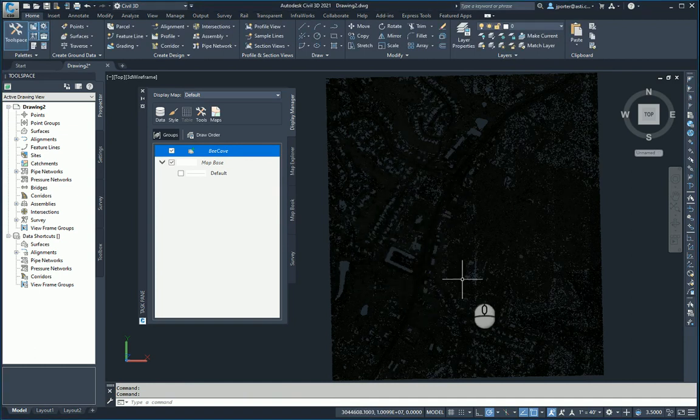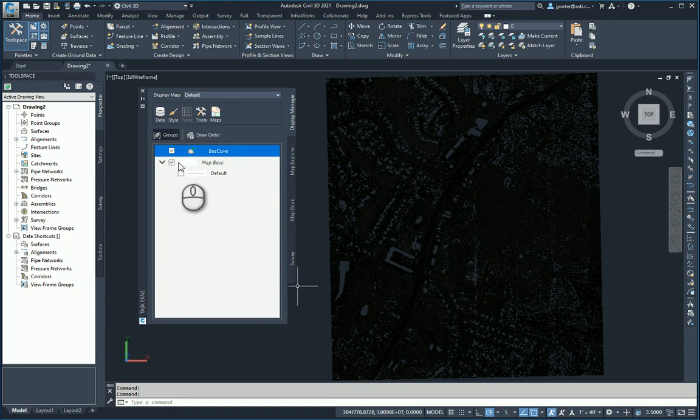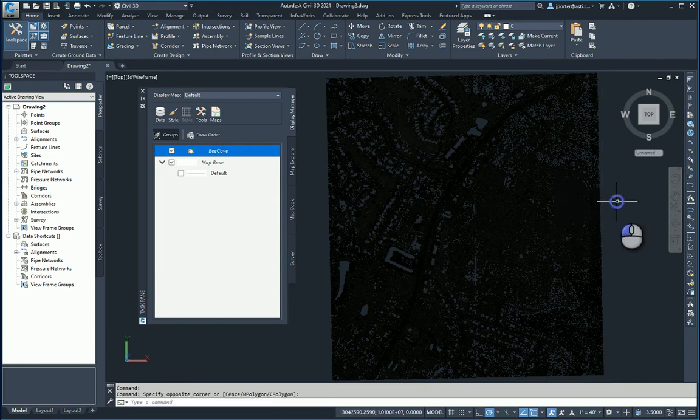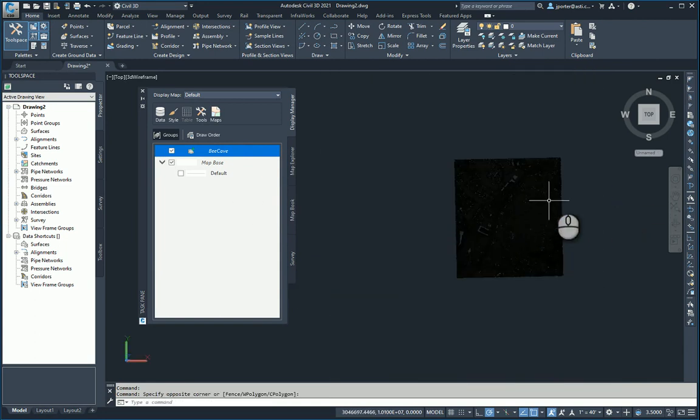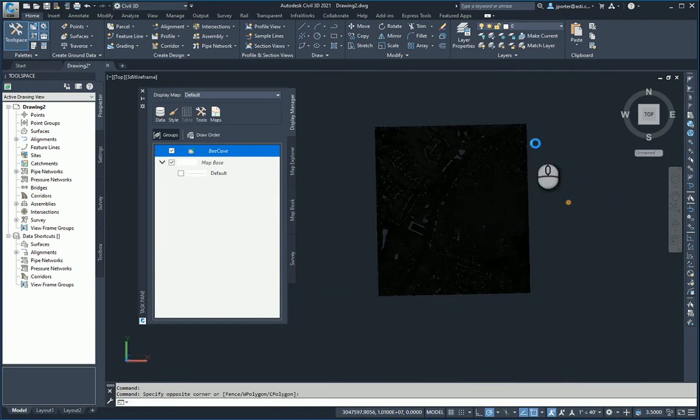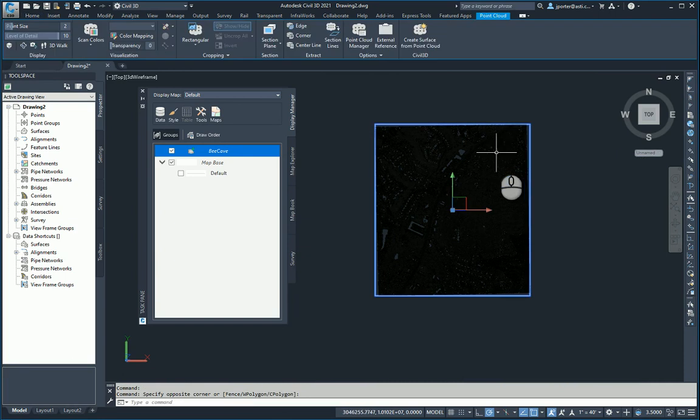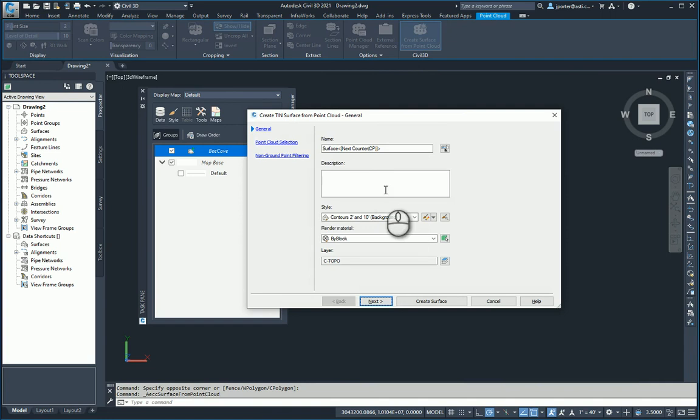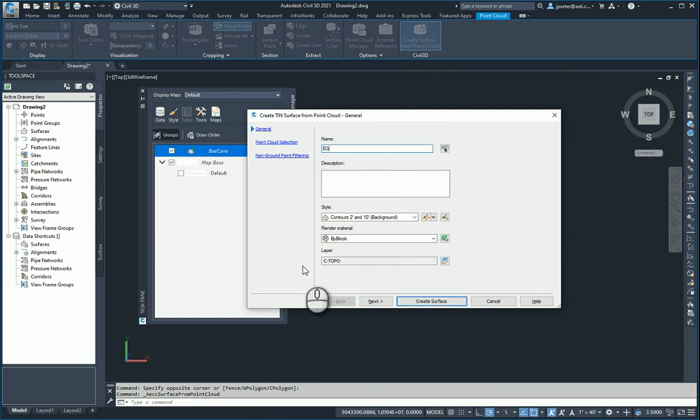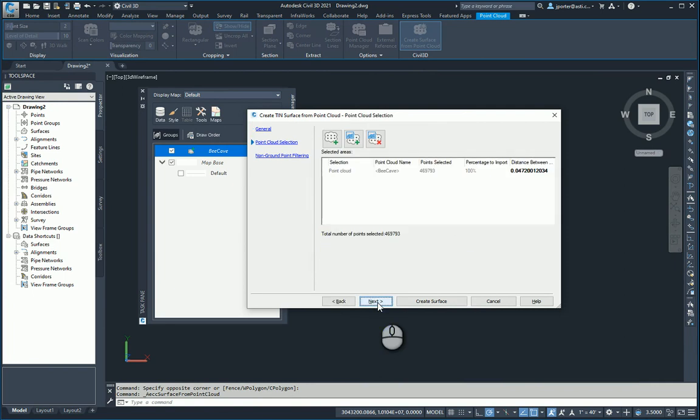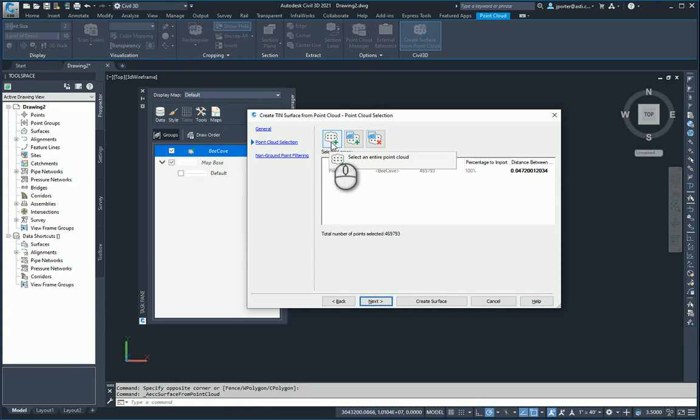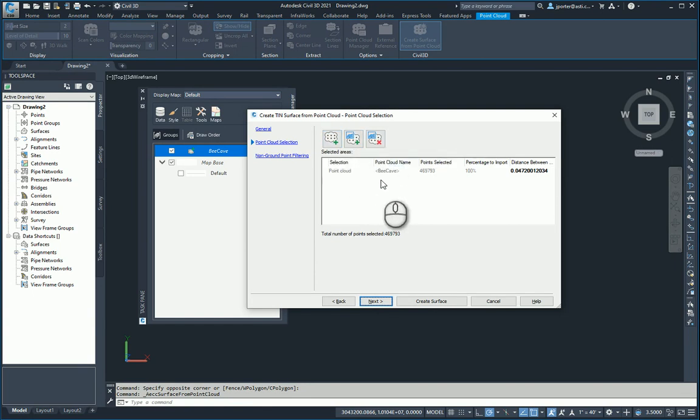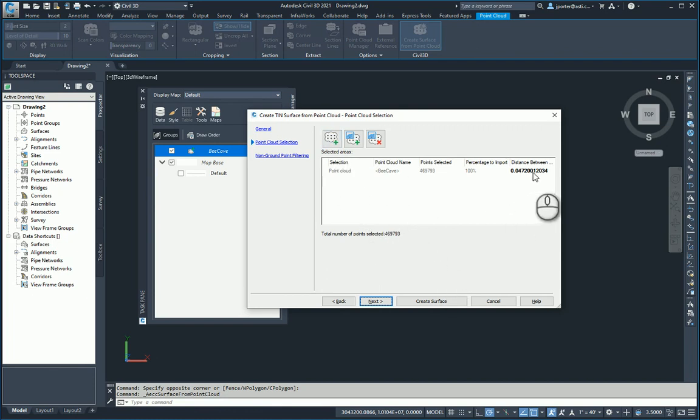Now I'm left with only the ground data. Once I'm done with that, I can simply select the point cloud. Remember, to select the point cloud, you have to select the edge. You select the edge of the point cloud and create surface from point cloud. At this point, you give it a name—I'm going to call this one EG. You give it a style, and I'm going to hit Next. You determine if you want to filter out any points or point cloud area. If you just want to do one specific area, you can do a window. If you want to remove an area, you can do a window for that. You can select the areas that you want and adjust the settings.